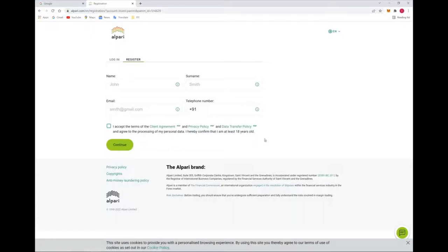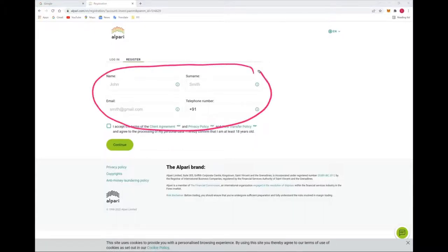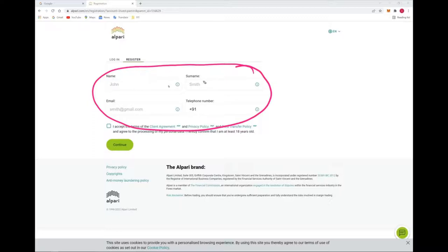If you are not registered with Alpari broker, you have to register by filling these details. The broker will provide you all the confirmation through your mail. You have to write down your first name, last name, your email address, and your telephone number.